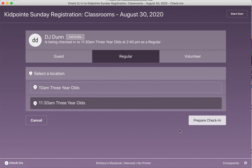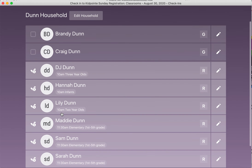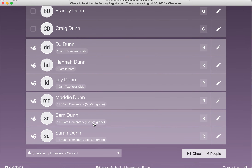You should be able to change it back and forth between the two services she's registered for. If you just want to check them all into the earliest service, that's fine — since they pre-registered for both services, they have a spot in both, and that spot won't be given away in the system. They also do not have to come back to check-in for the 11:30 service; they can just stay in their classrooms.